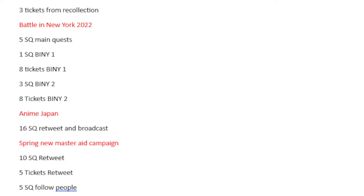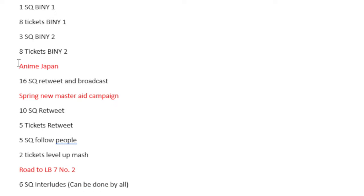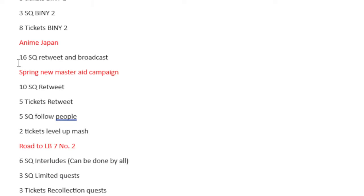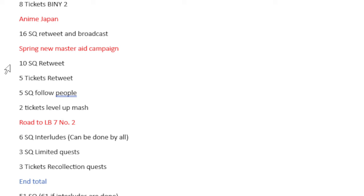And then we get the Battle of New York, which is 2022. You get 5 Saint Quartz from the main quest, 1 Saint Quartz from doing the Battle of New York, and 8 tickets from doing the challenge fights. The same thing goes for Battle of New York 2, which is another 3 Saint Quartz and 8 tickets. We have Anime Japan, which is 16 Saint Quartz from a retweet and broadcast.